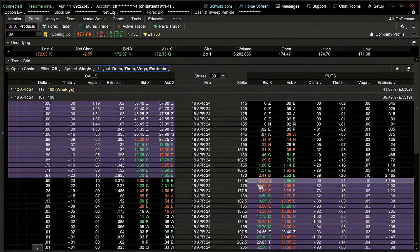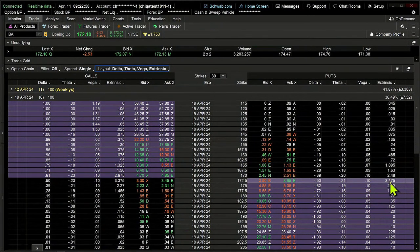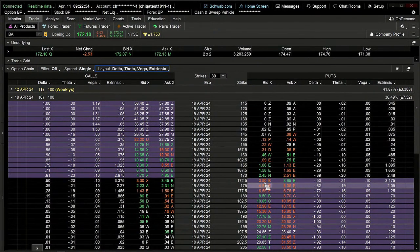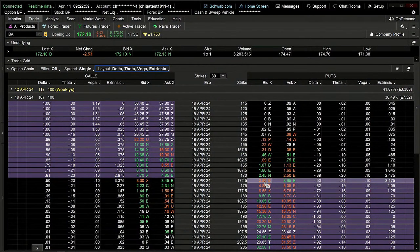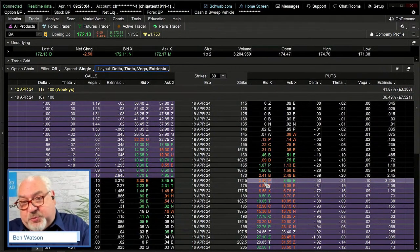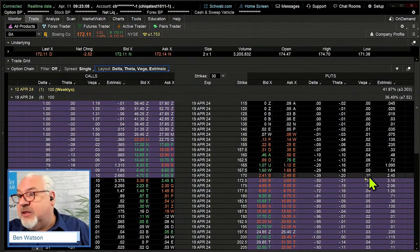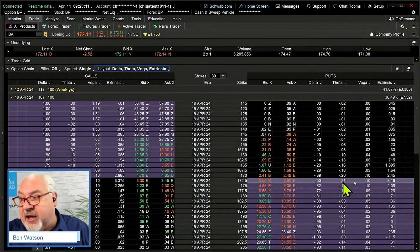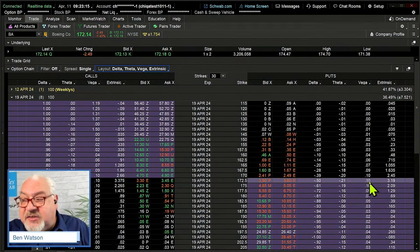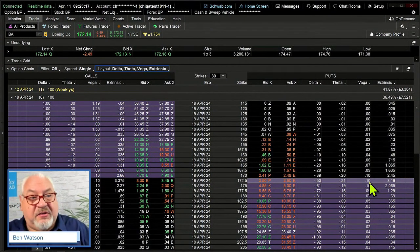Extrinsic value — remember, that is everything other than the mathematical difference between the price of the stock and the strike price, so it includes time and volatility and delta and all of those things. And Agrava, you're right — gamma is going to be a concern; we'll talk about that in just a second. So 172.50 is our at-the-money strike. It has $3.17 of extrinsic value — that's the amount of premium that could be eaten away out of this option as we get towards expiration because of time decay or changes in implied volatility. It's got a relatively high theta of 21 cents a day, and a relatively high vega of 10 cents per percent.